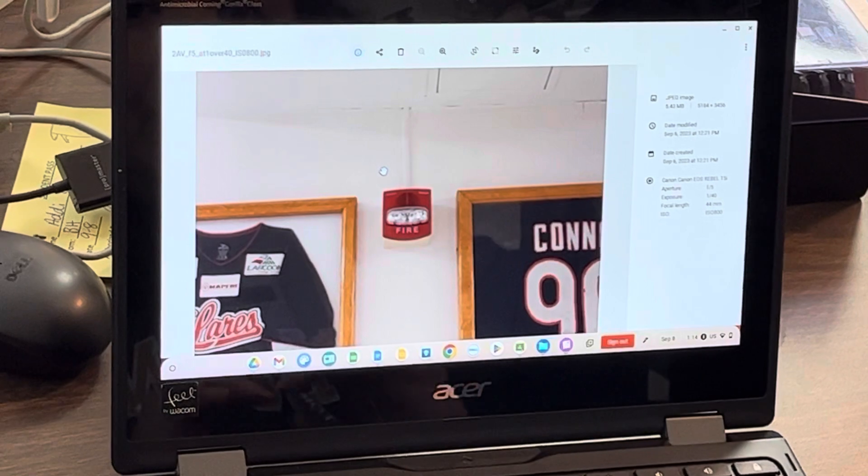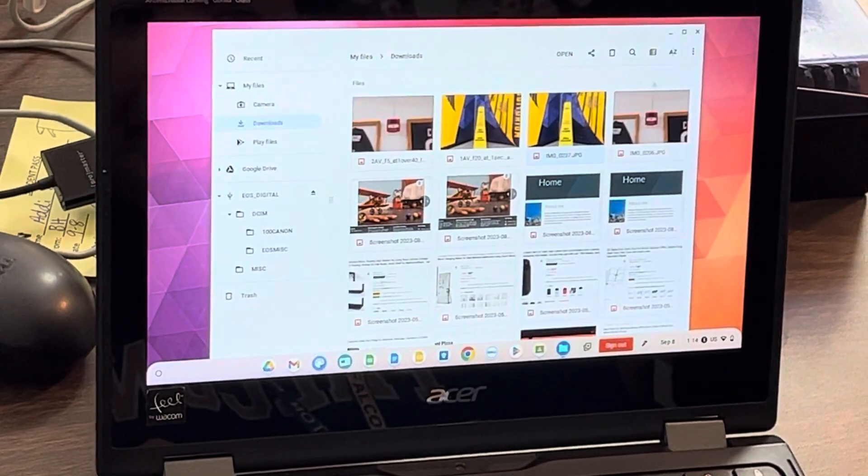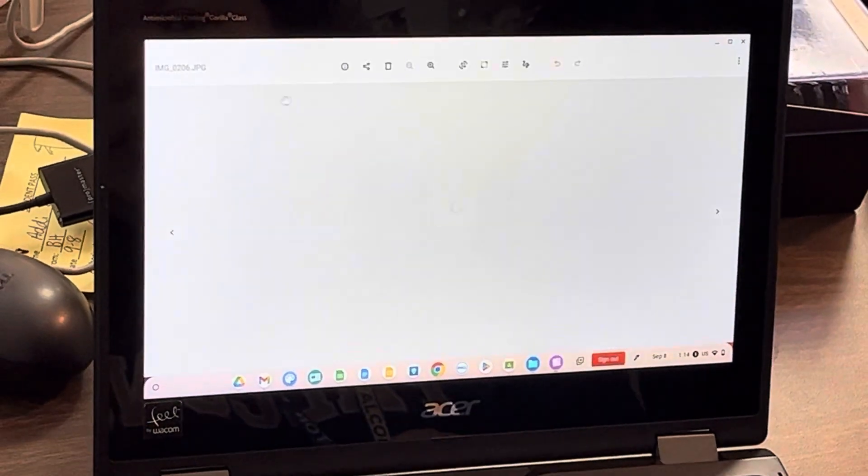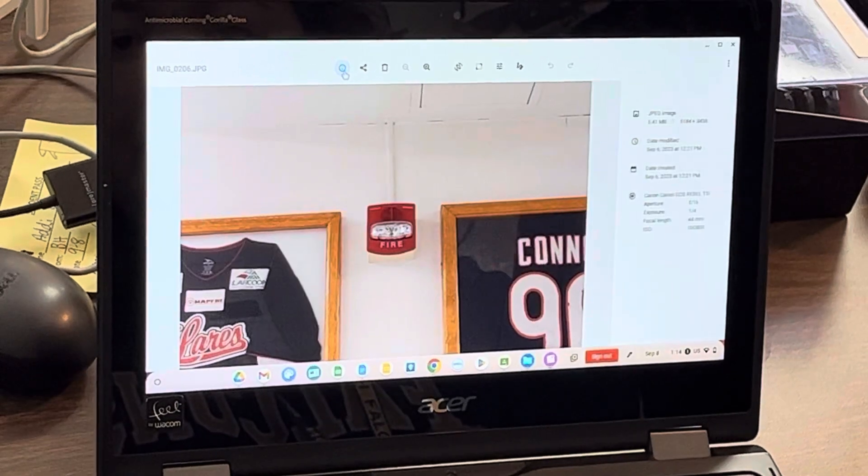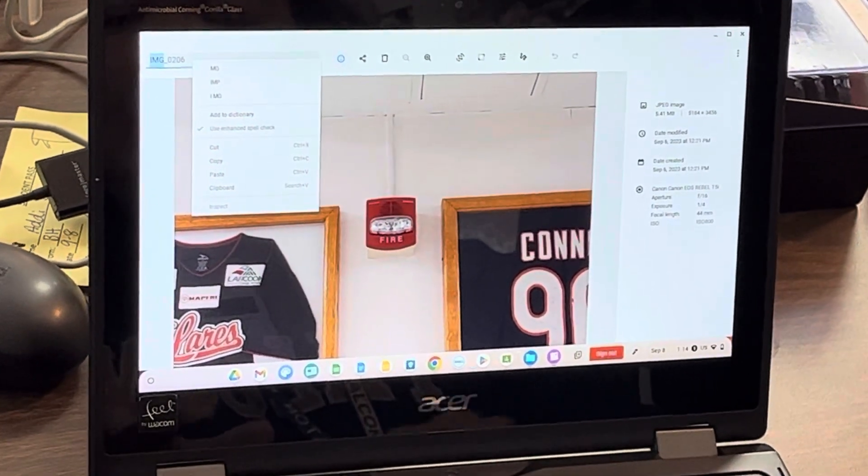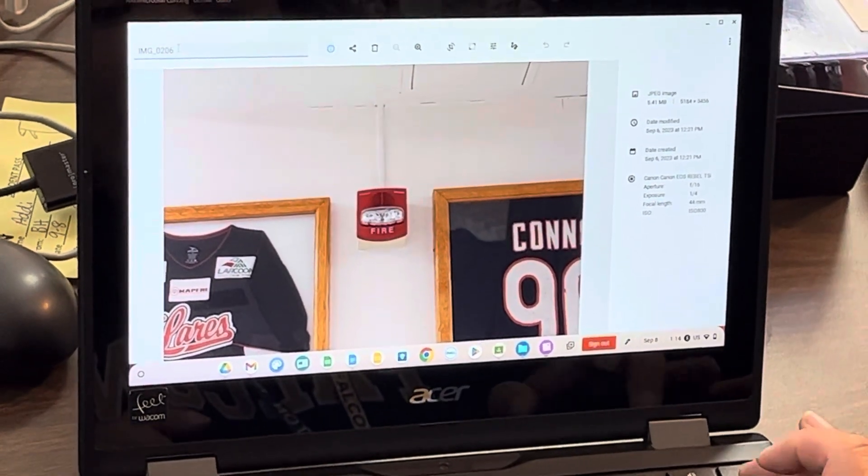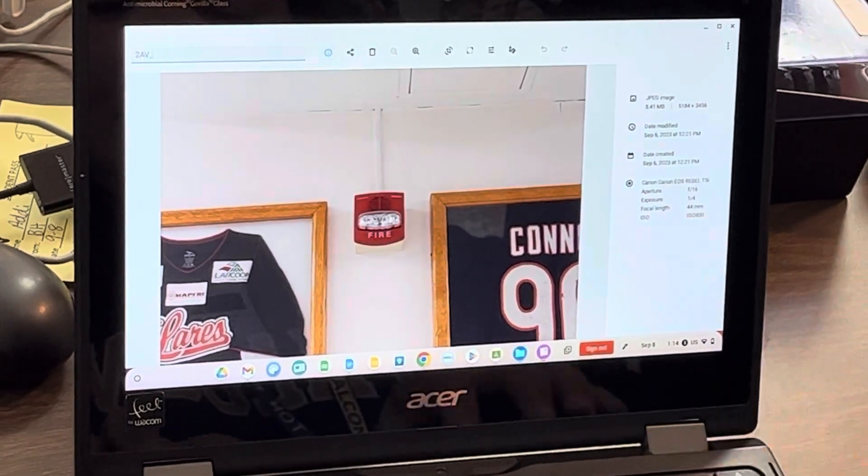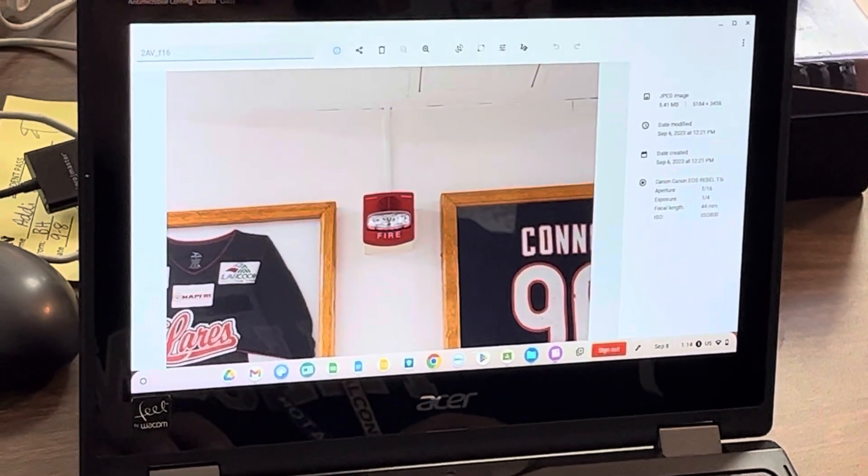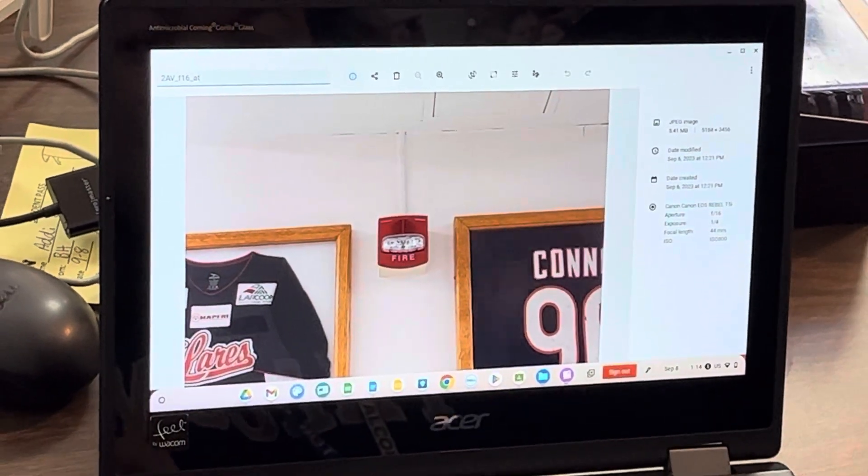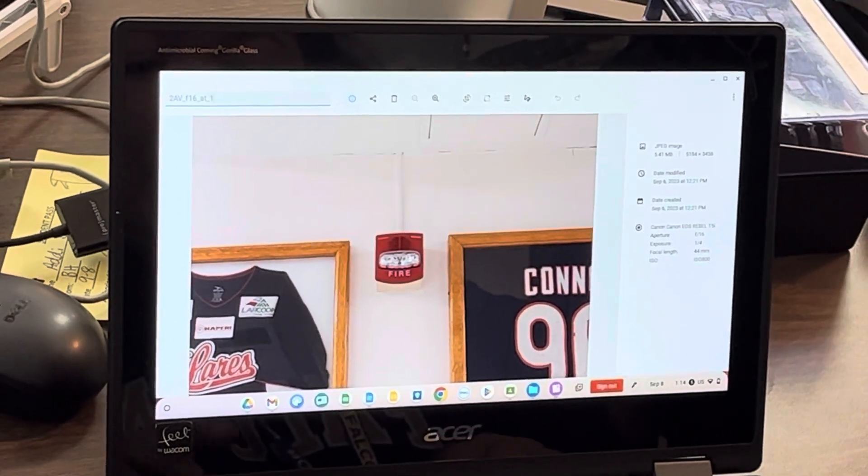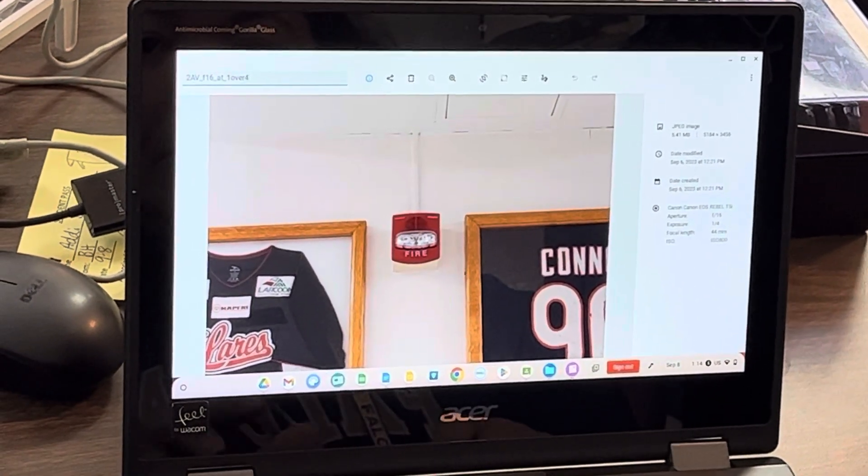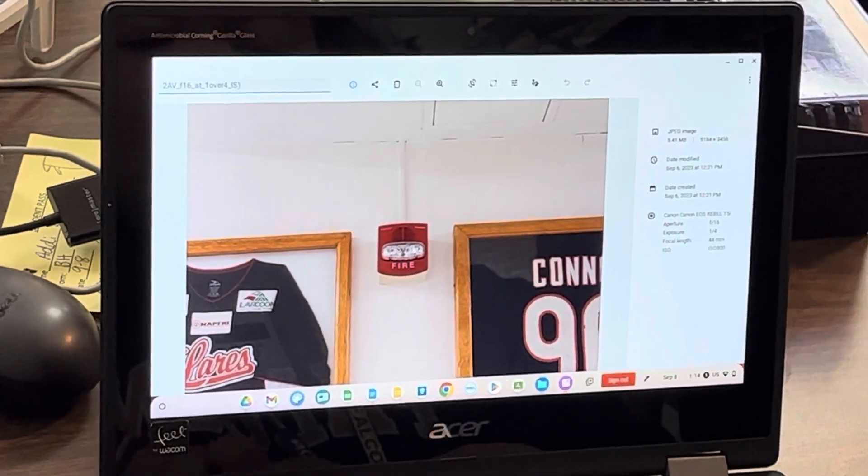Okay, so that's it. And then your next one, here, it's your next picture. Here, I'll do, since it's our second AV set, it'll be 2 AV underscore F16 at a fourth of a second, because F16 is open really small, right? So 1 over 4 ISO 800.